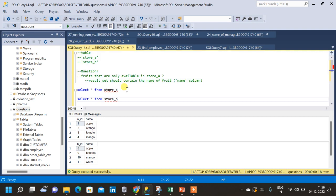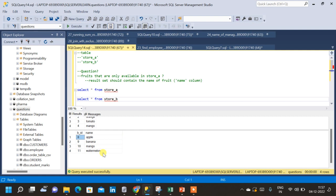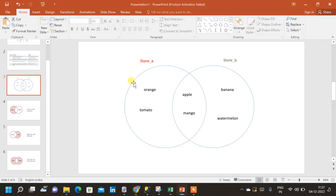Now let us try to answer a few questions using the concept of join with exclusion. The first question is: find the fruits that are only available in store A. From the Venn diagram, we can see that store A has apple, orange, tomato, and mango, while store B has apple, banana, mango, and watermelon.